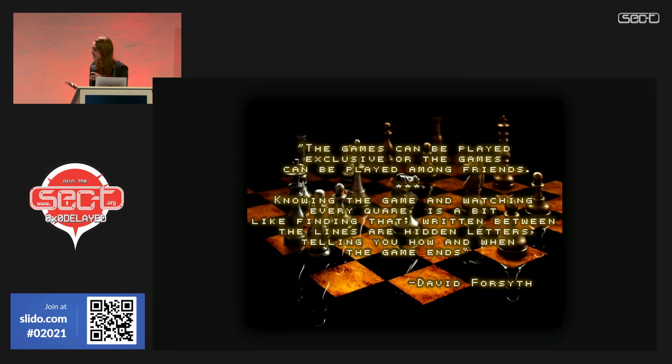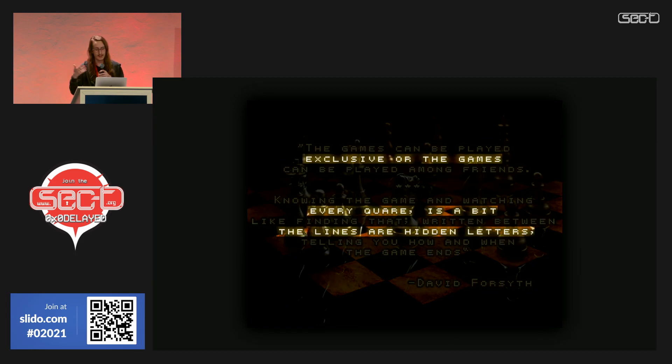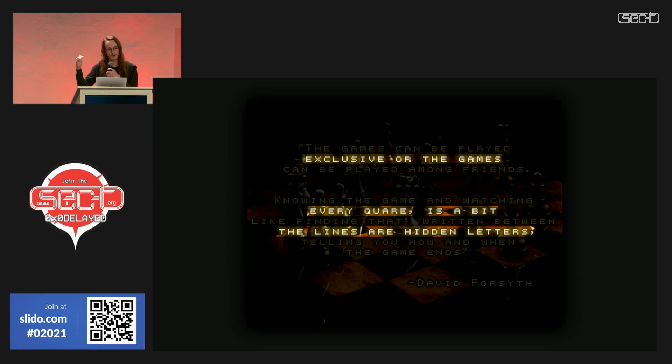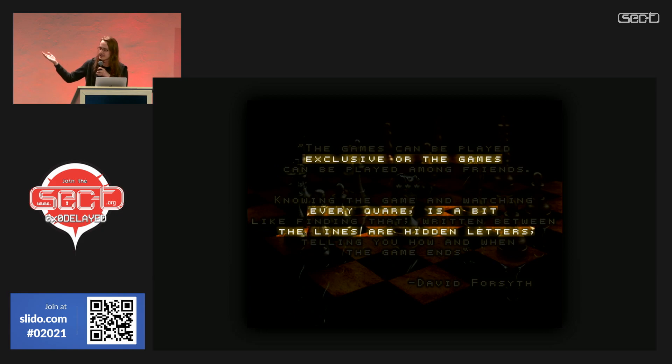Now with hindsight, we can look back at this image. If we only look at every other row, we see that the image actually explains exactly what we're supposed to do: Exclusive or the games, every square is a bit, lines are hidden letters. With hindsight this is very easy to see, but it's hard when you don't know this.